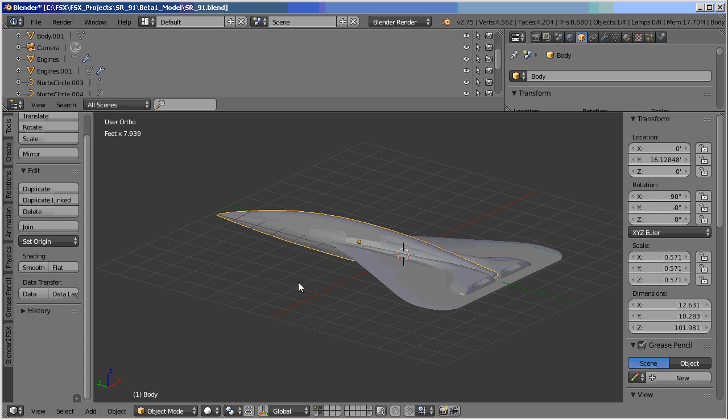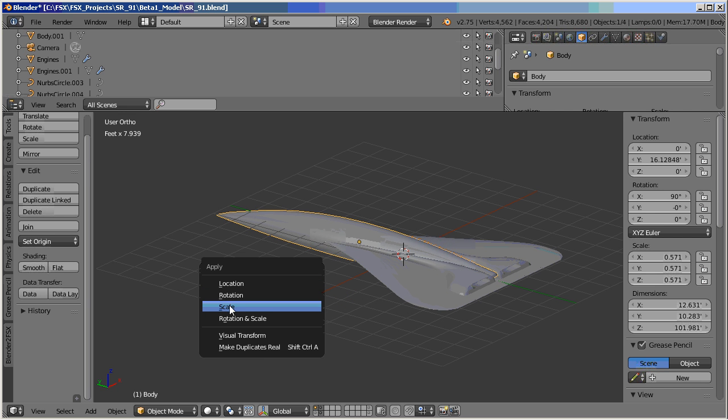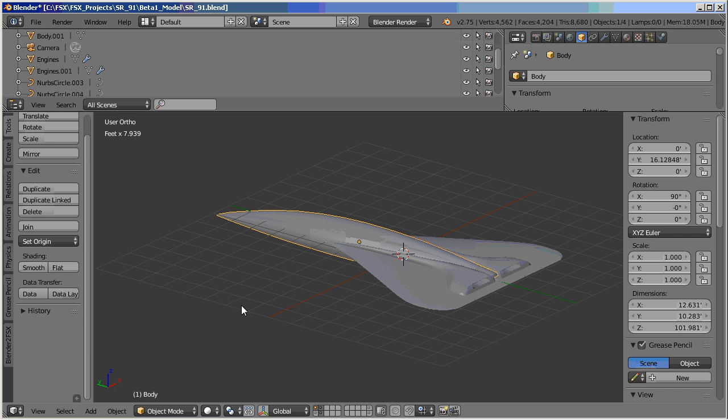So what you do, you do Control+A and you can tell it to do scale, and now you can see that my scale is to a 1.0.